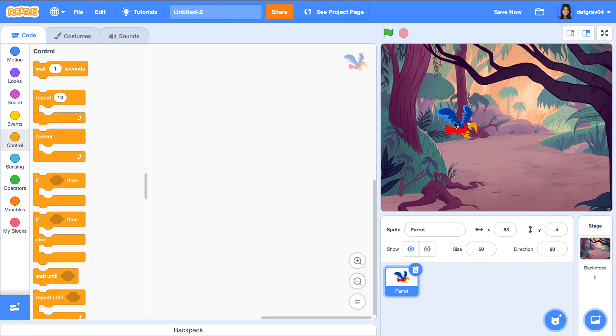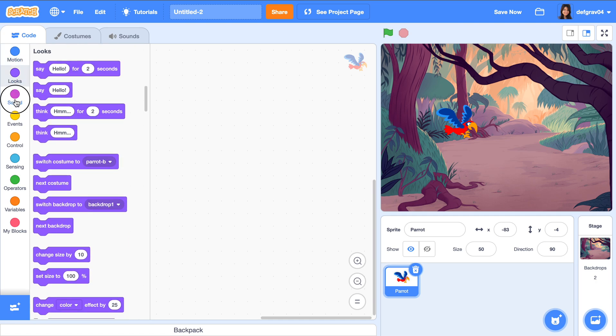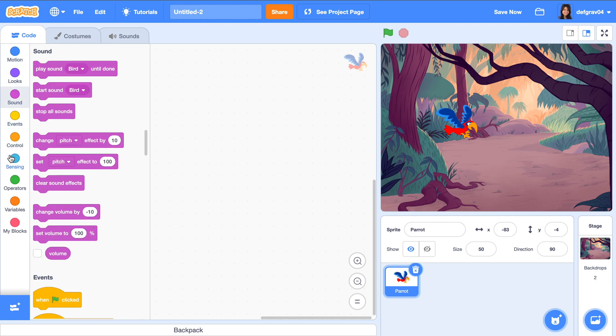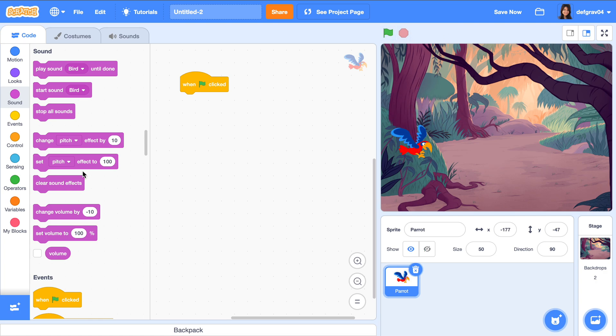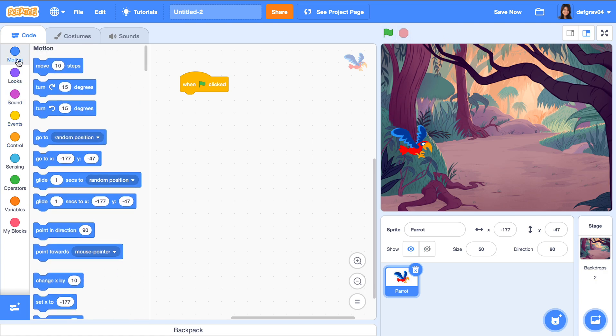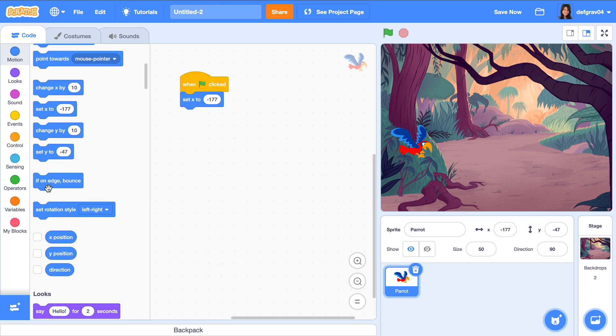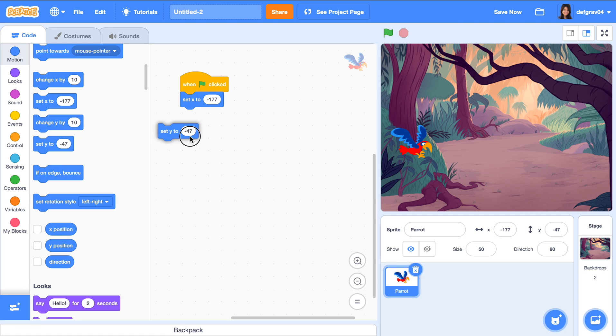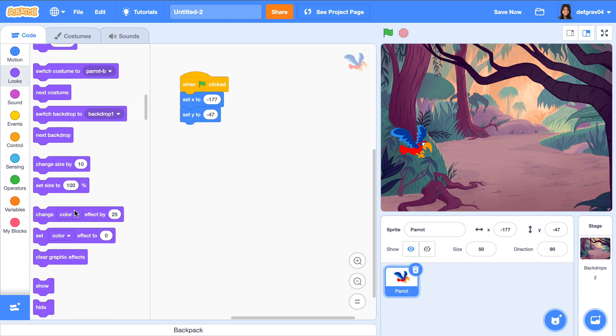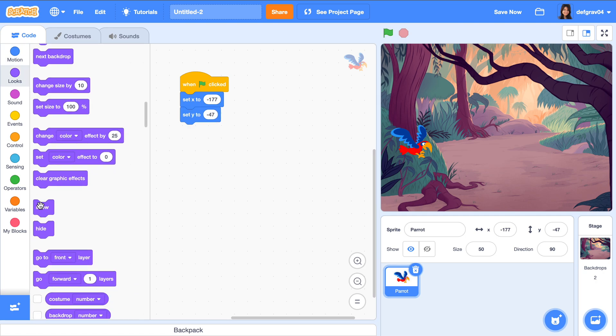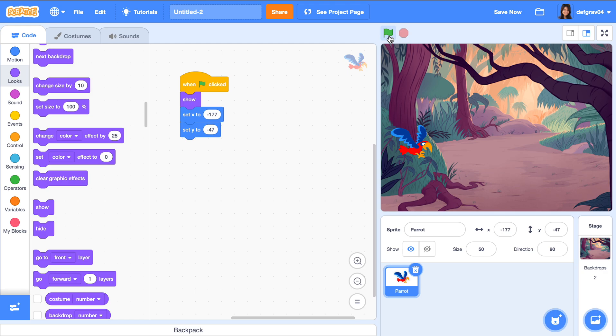Just to get this out of the way, when the flag is clicked, you want this to be in this position. So set X here, set Y here, and you can just say show the parrot. All right, so let's say when you move this... but it's not moving, right? It's not looping.